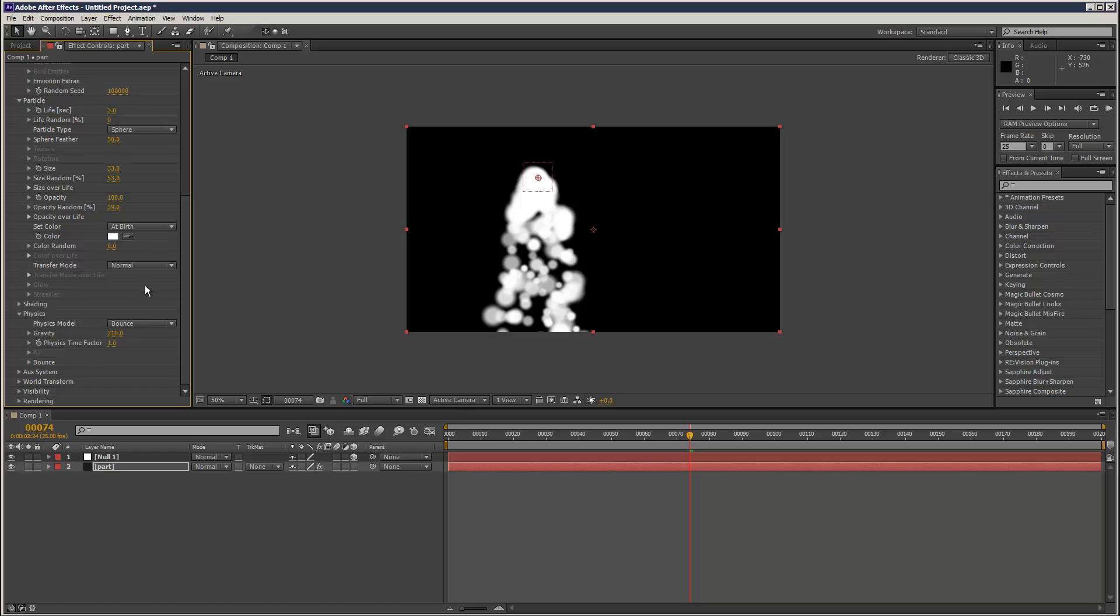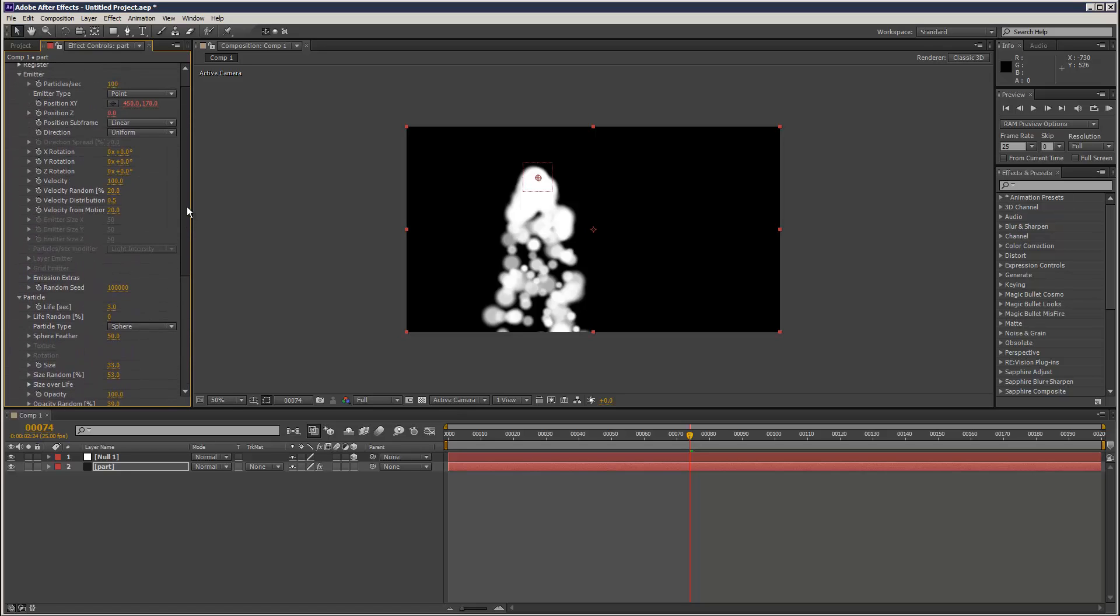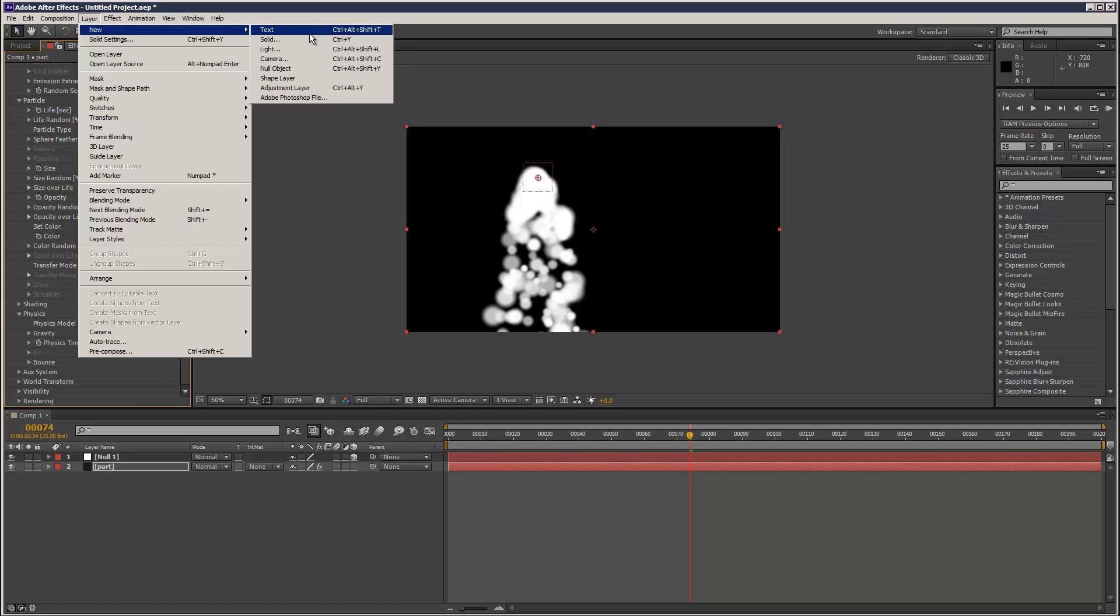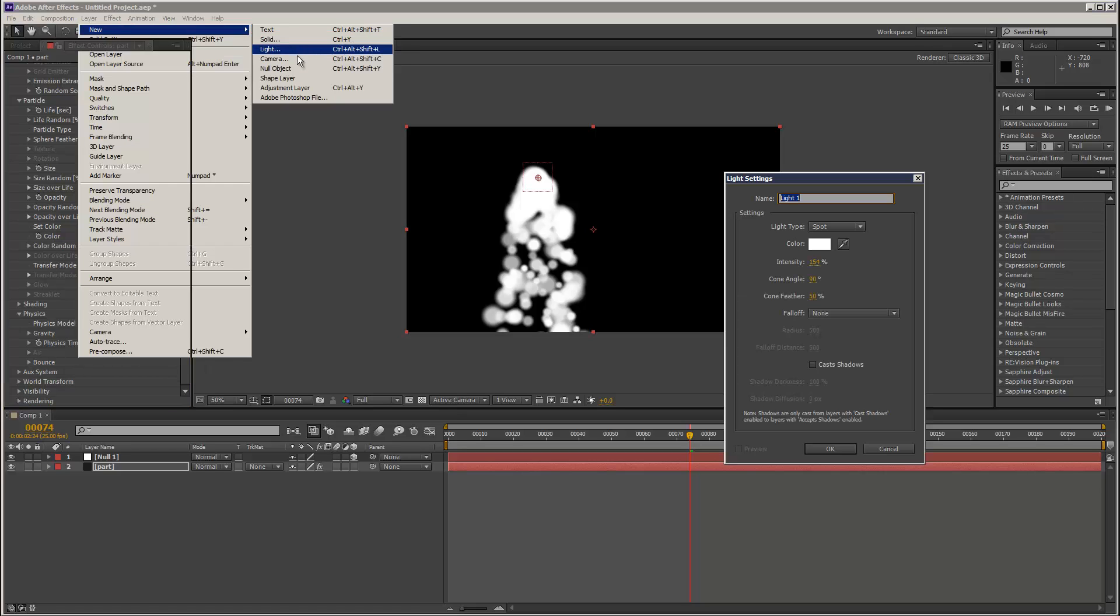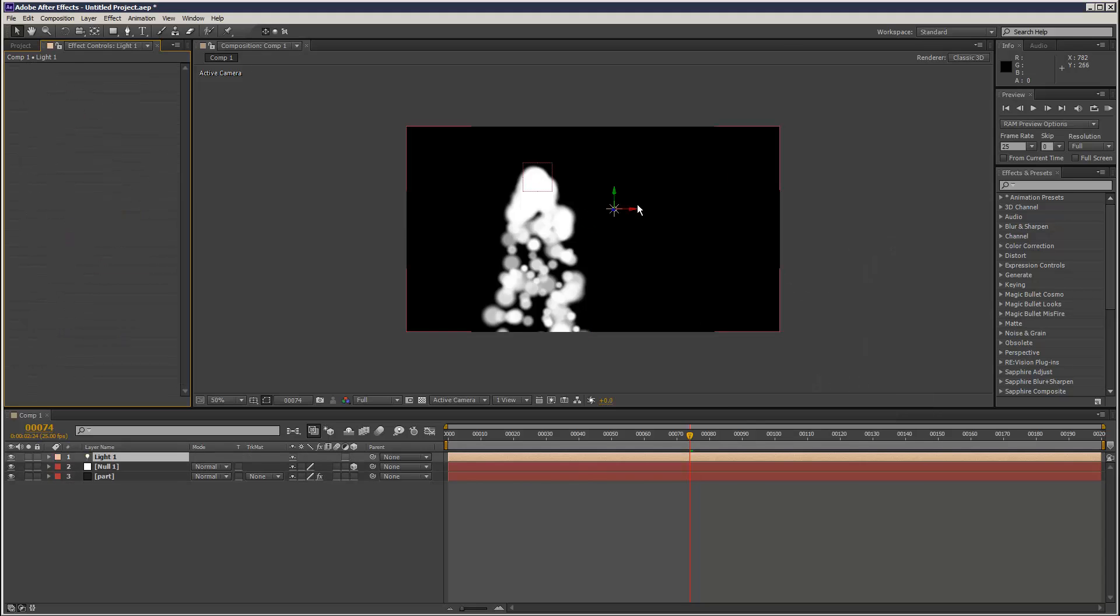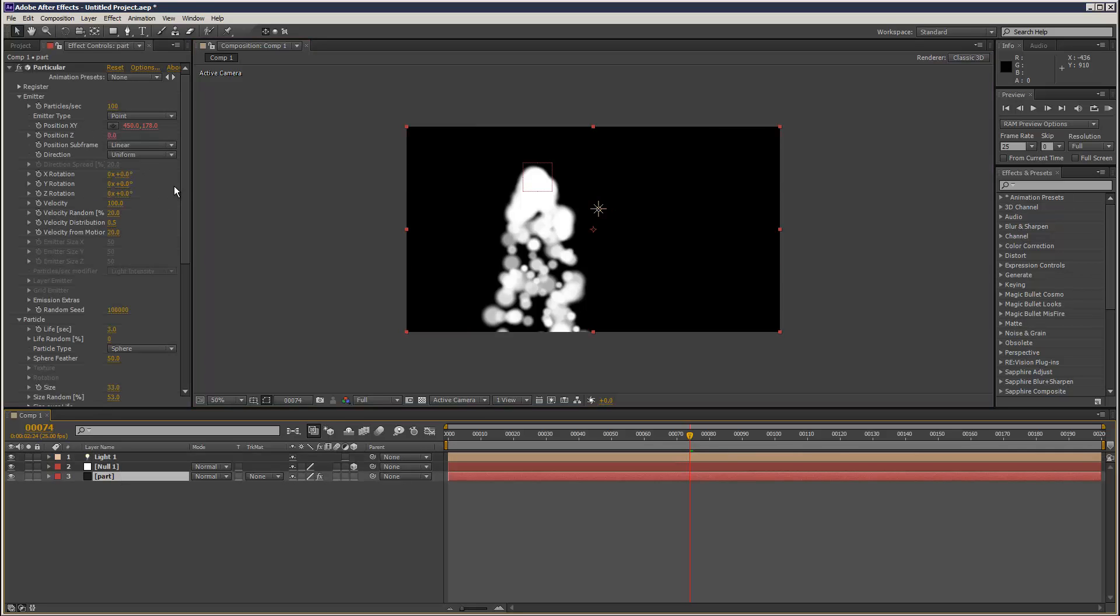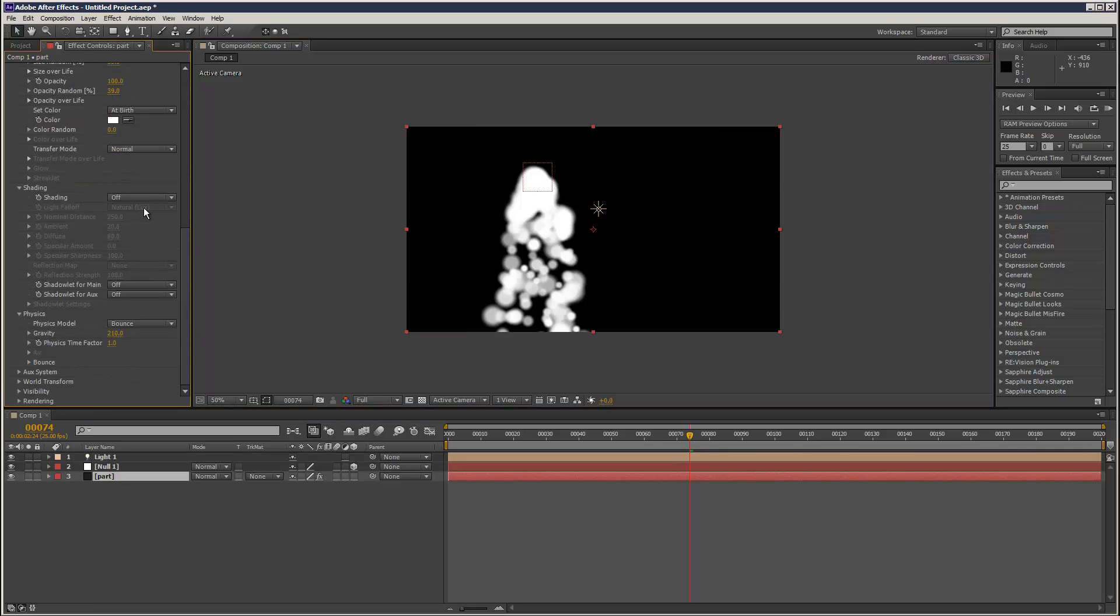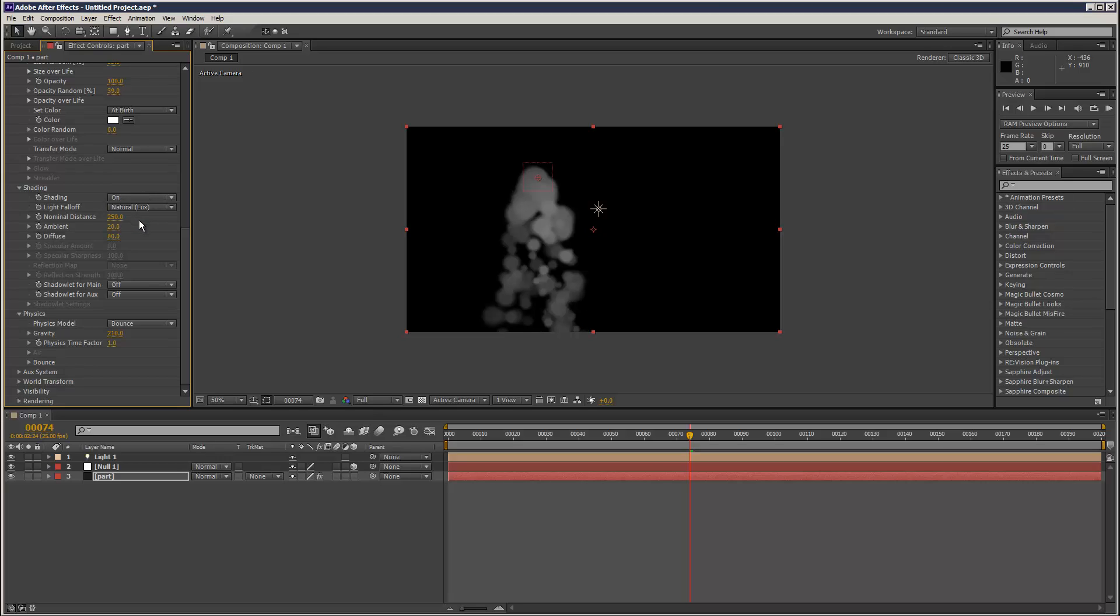I need to create some lights. I'm just going to create actually just a point light. I'm just going to go back to particular and go to shadow shading, turn shading on, so the light's now affecting it.